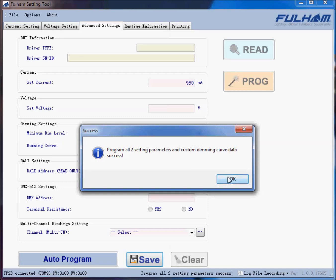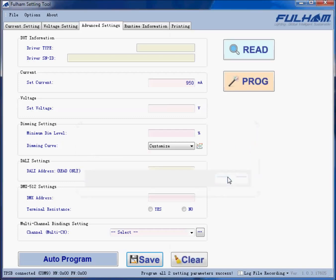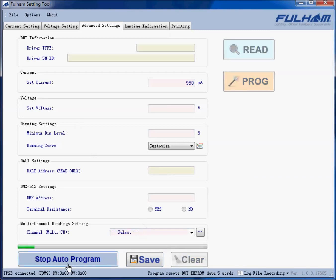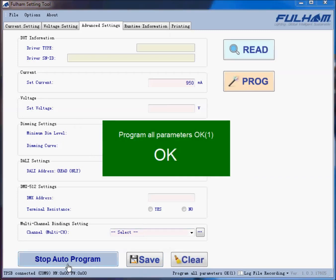We can also use the auto programming feature. In this case, once the programmer makes contact with the driver, the advanced settings will be recorded automatically — in this case, the 950 milliamps and the custom dimming curve.